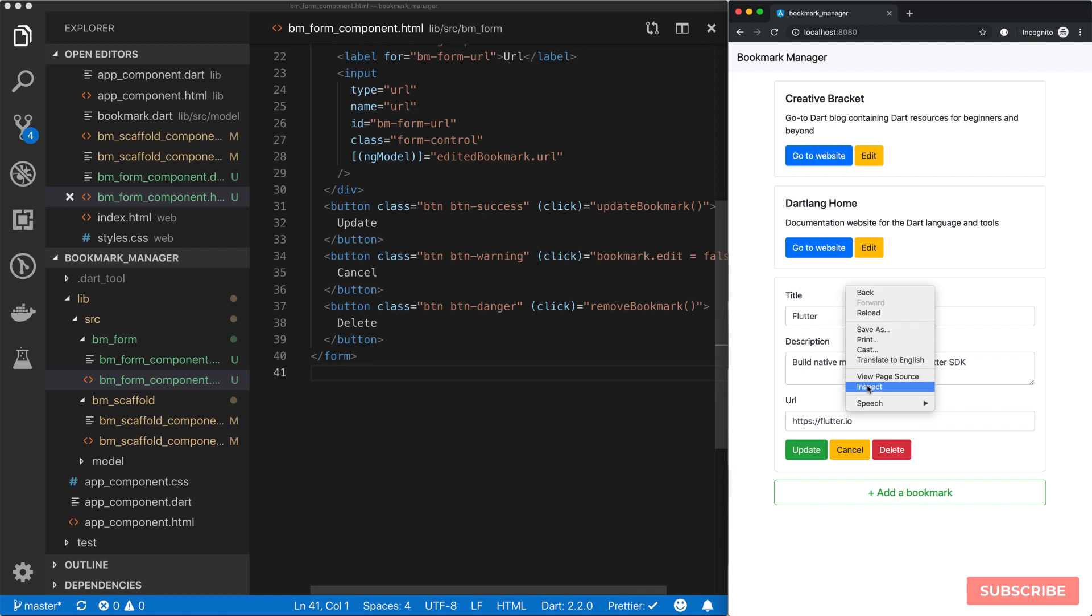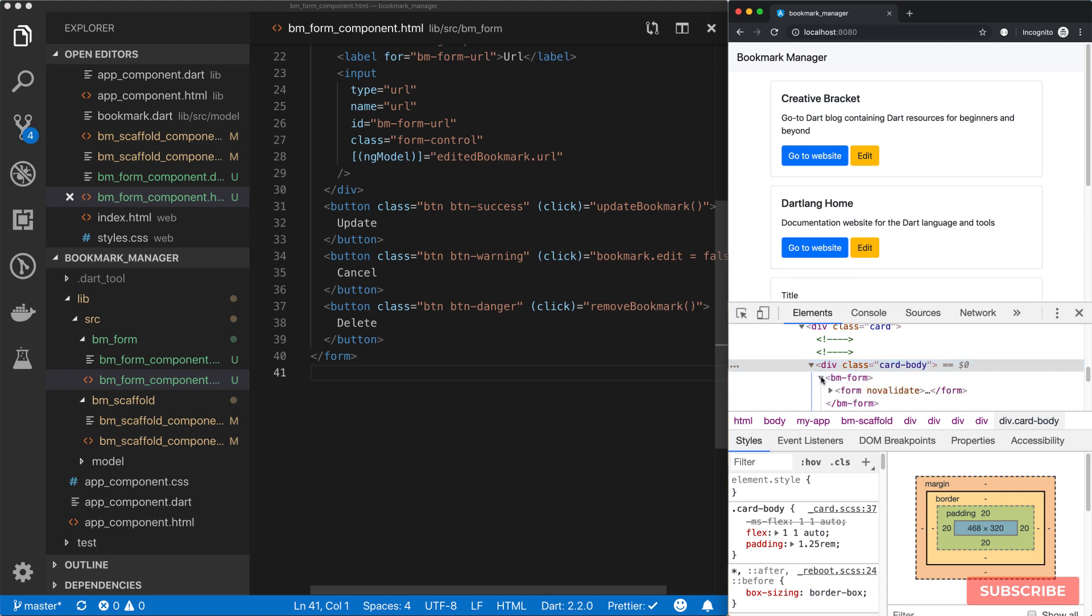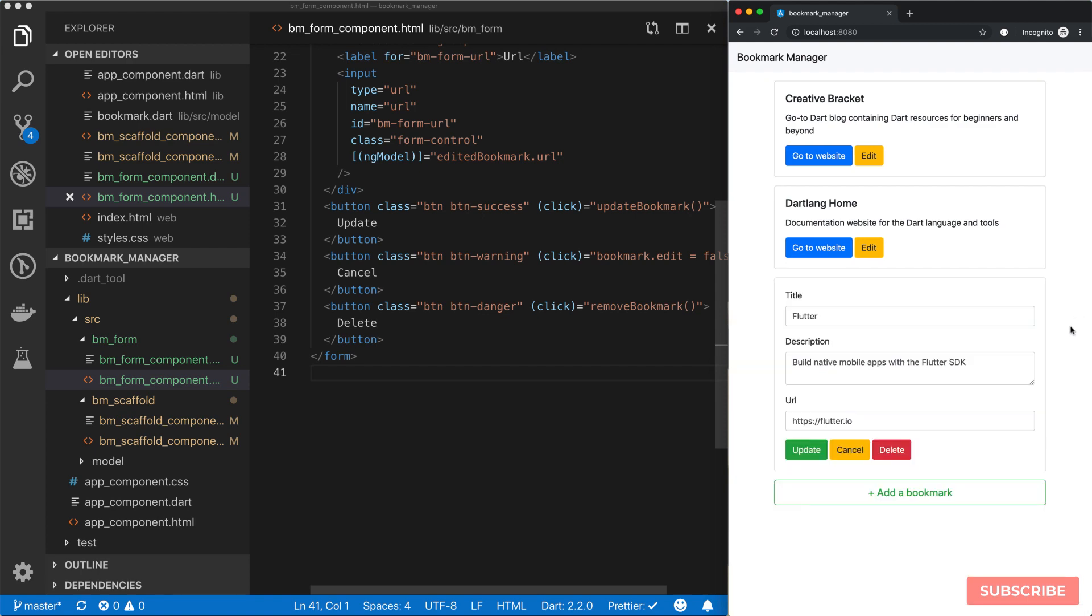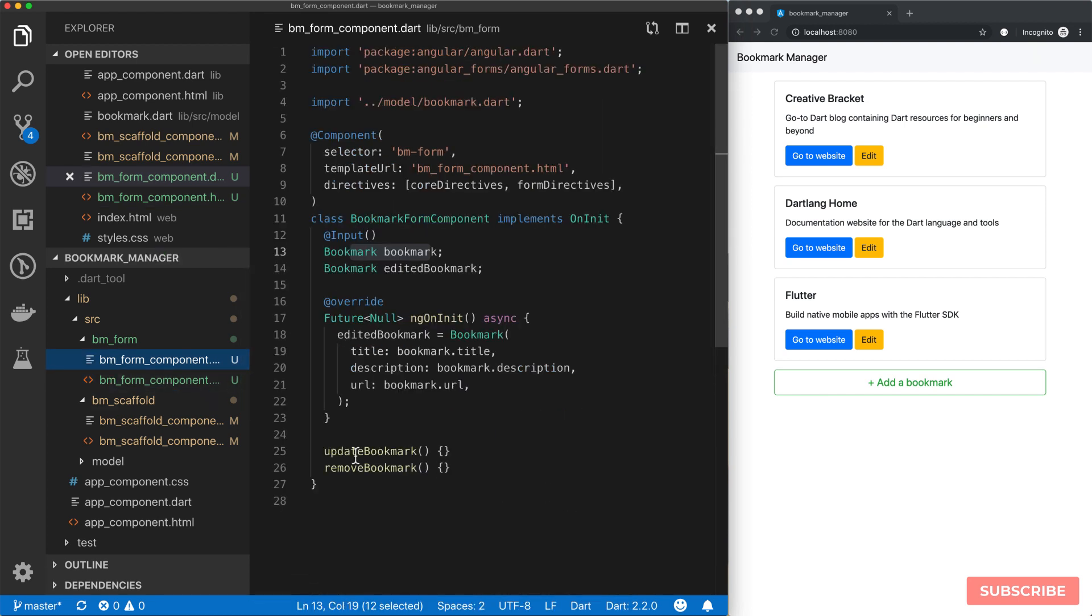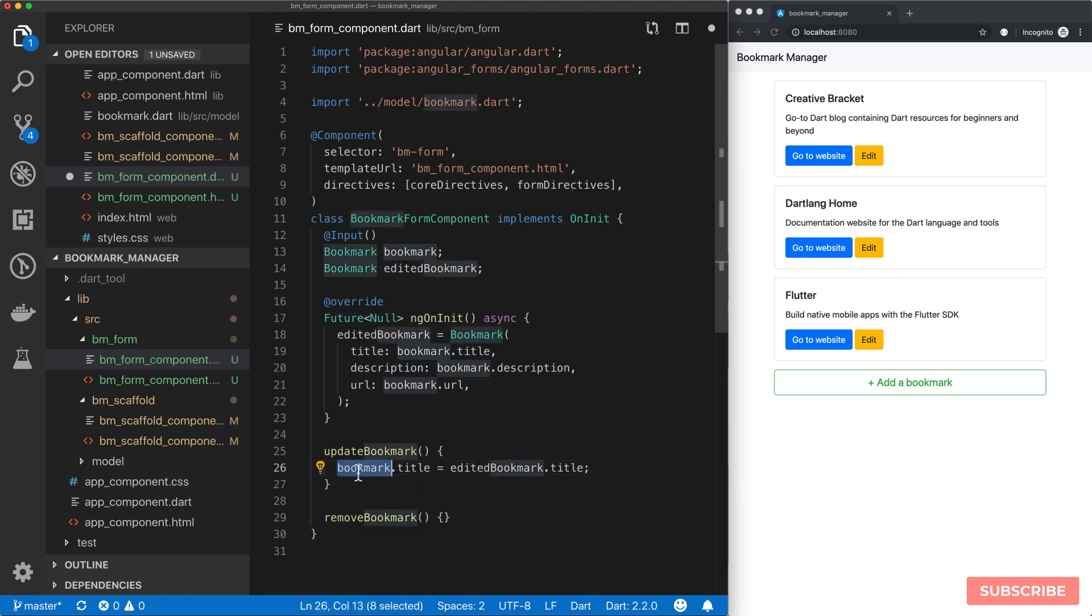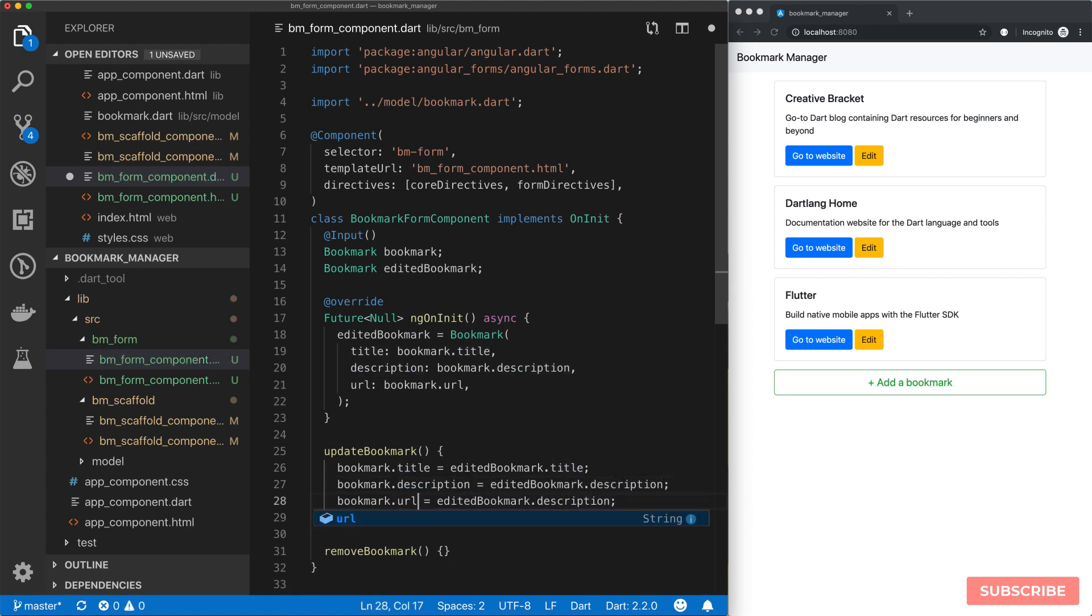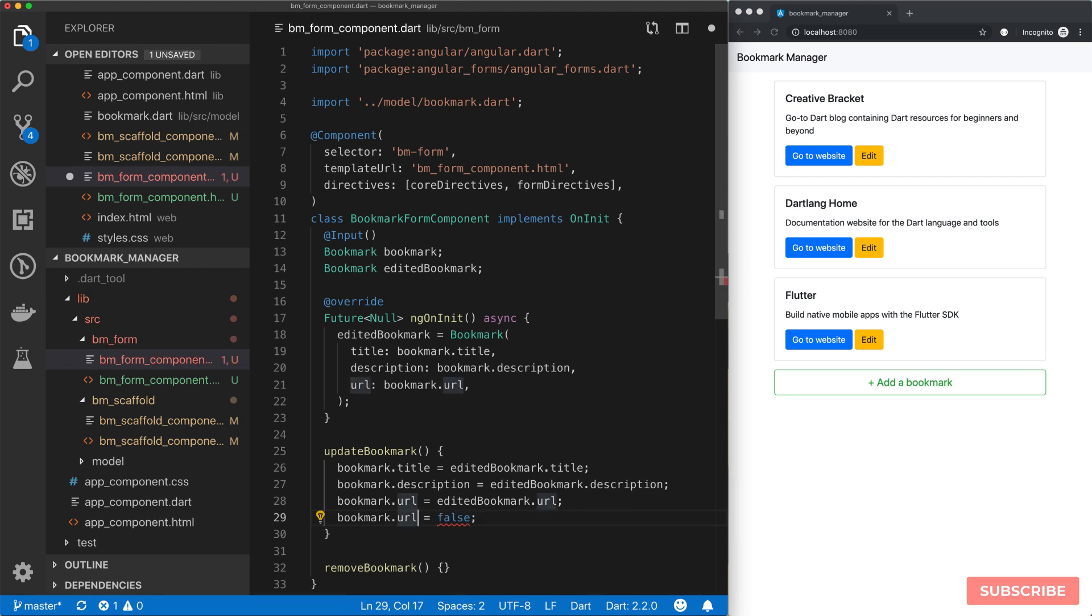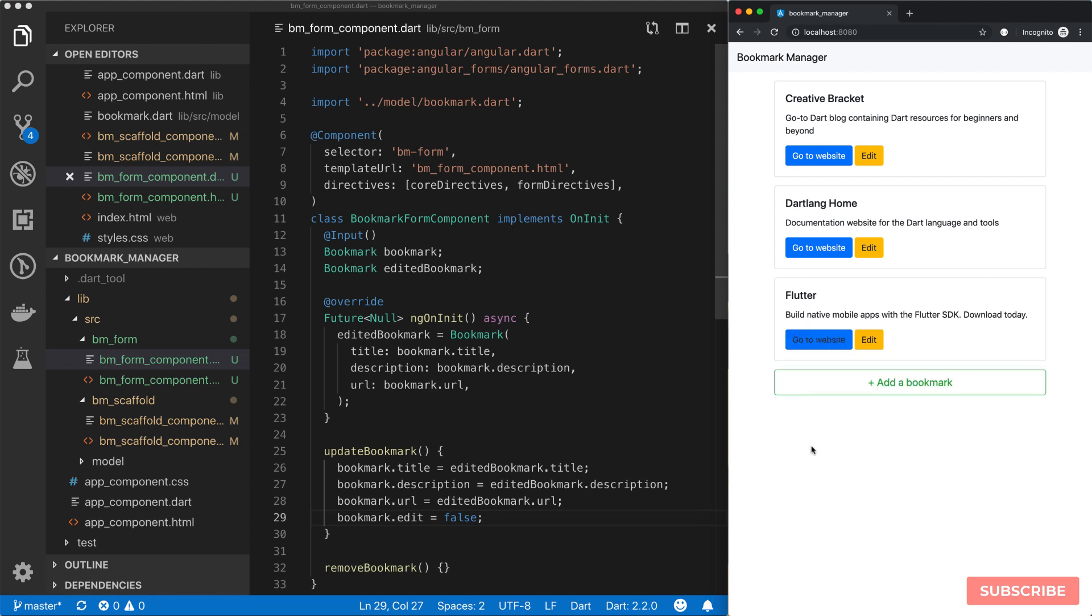Now what we need to do is to implement our updateBookmark. In our updateBookmark method, we will assign the updates made on our editedBookmark to this bookmark item. So we've done that for the title, we need to do it for the description and the URL. And also we need to set our edit mode to false. Let's save that and give that a go. That works.